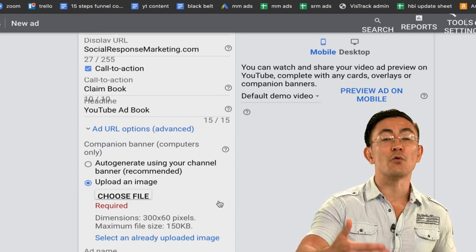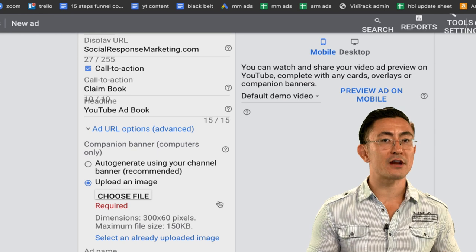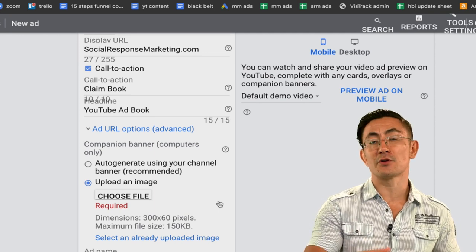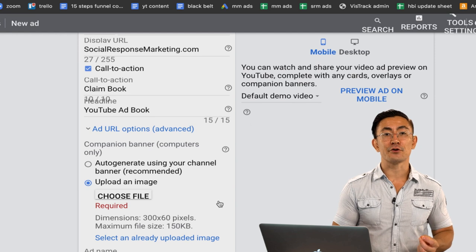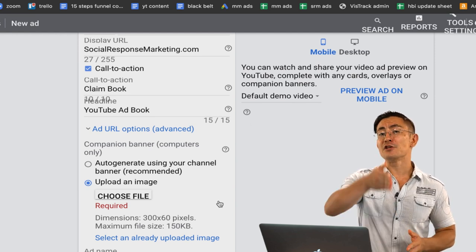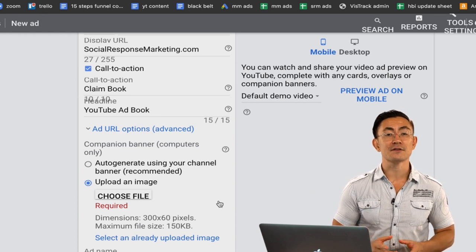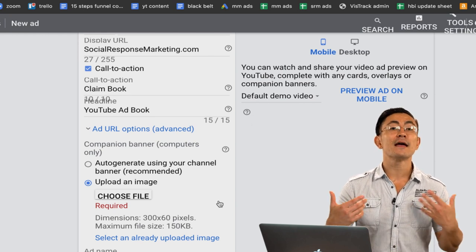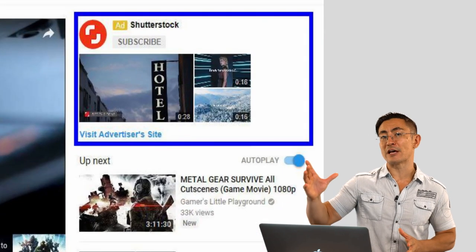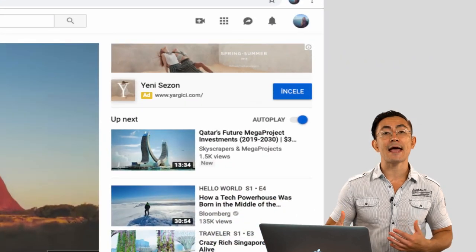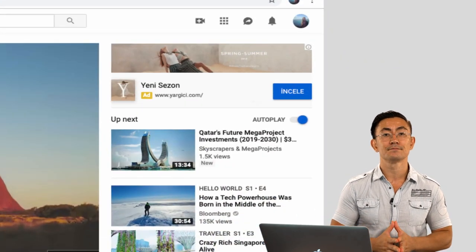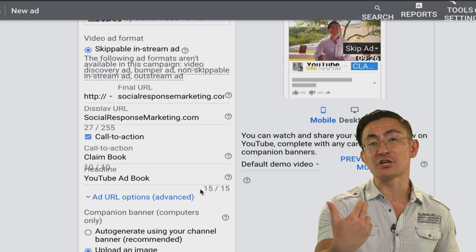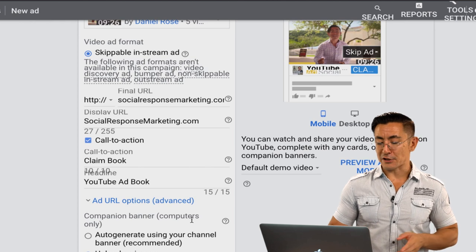The first companion banner option is the auto-generated call to action, which shows the first three videos in the most recently updated playlist from your YouTube channel. This is a great option if you have a really engaged, built-out YouTube channel and you manage that playlist to show your best videos. For most people though, you'll want to start with the second option: uploading your own image as a 300 by 60 companion banner. On screen you can see examples of what both the auto-generated call to action and the 300 by 60 companion banner look like on desktop. Select 'choose files from your computer' to upload.